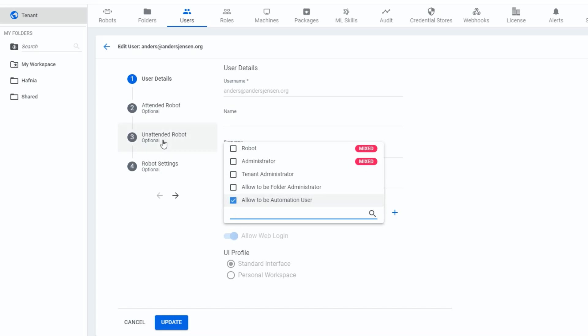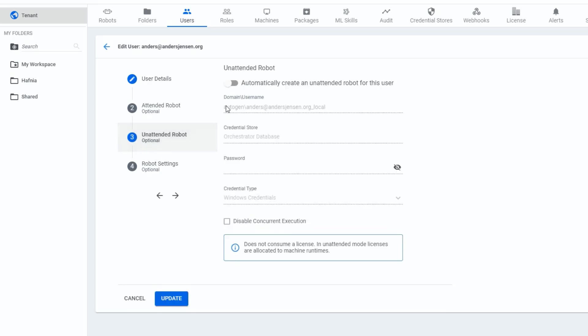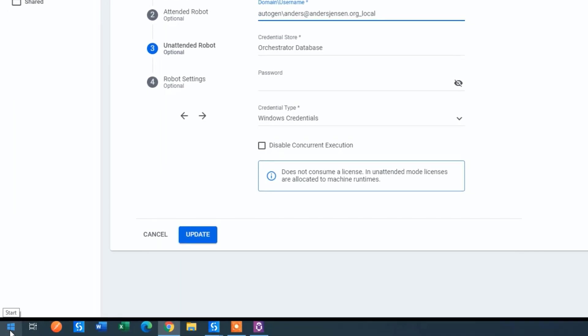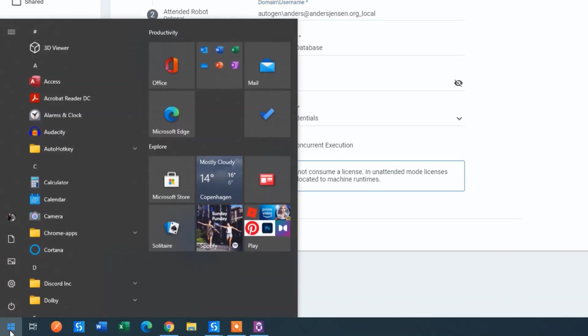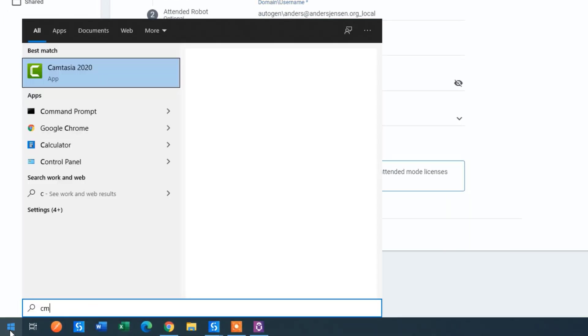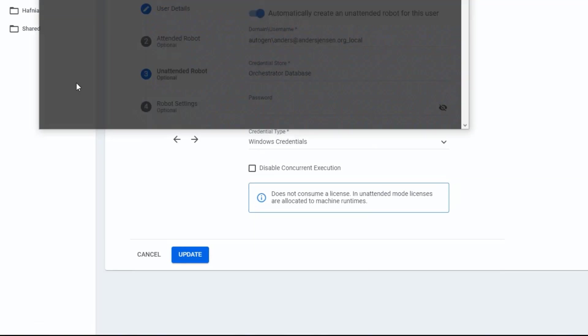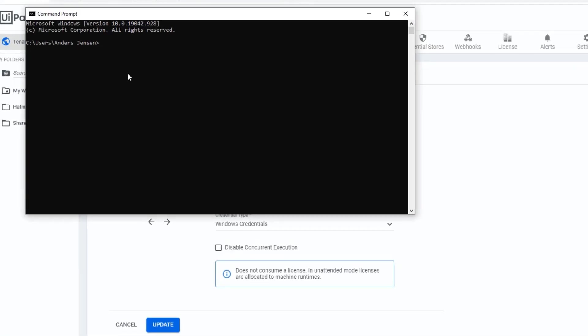Then I click unattended robot. We will activate our unattended robot and then we will find the domain and username. We cannot use this. So go to your start menu, search for CMD and open the command prompt.